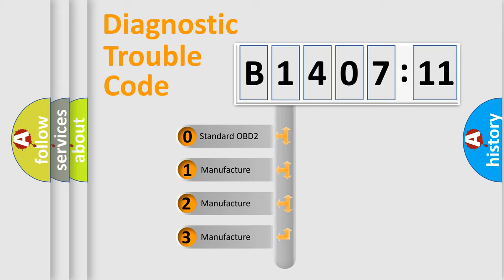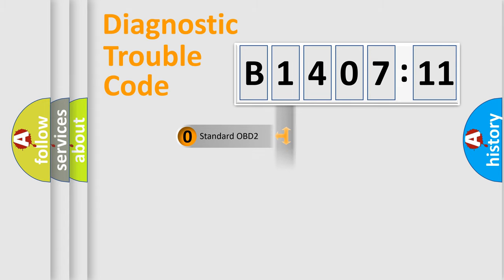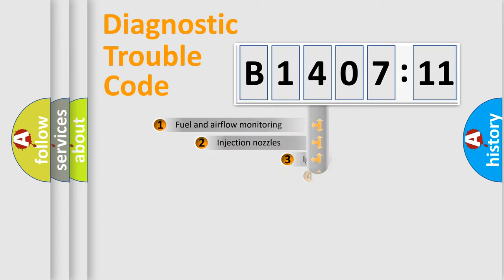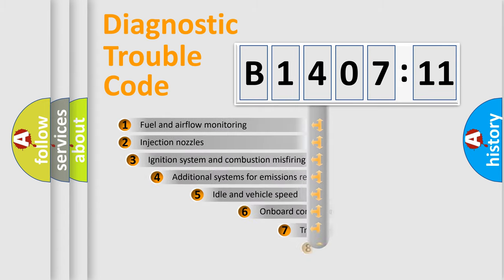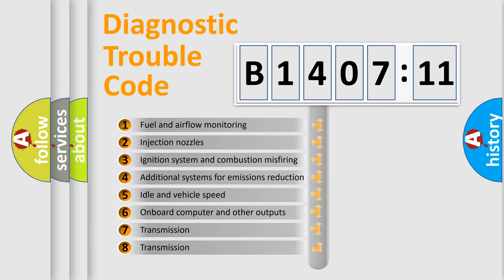If the second character is expressed as zero, it is a standardized error. In the case of numbers 1, 2, 3, it is a more prestigious expression of the car-specific error.